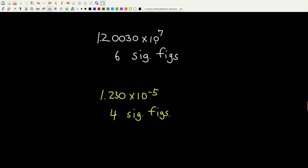In scientific notation, the exponent is just a placeholder — it doesn't count as significant figures. In this number, the one, two, and three all count. Both enclosed zeros count. The trailing zero counts because there is a shown decimal point. So there are six significant figures total. The 10 to the 7th doesn't count. The same applies with negative exponents — with a decimal point shown, the trailing zero counts, giving four significant figures. The exponent portion counts for nothing as far as sig figs go.